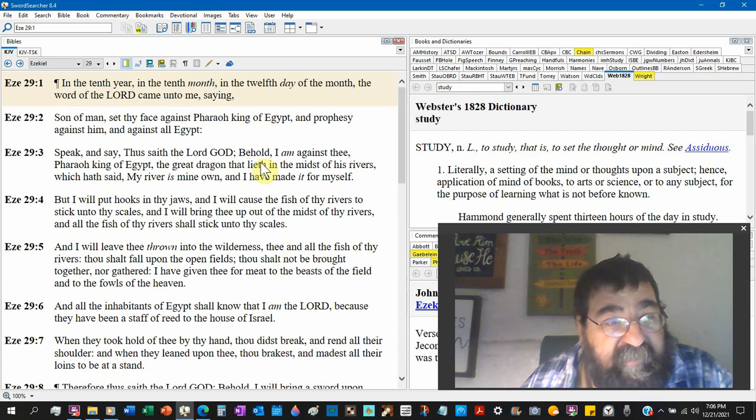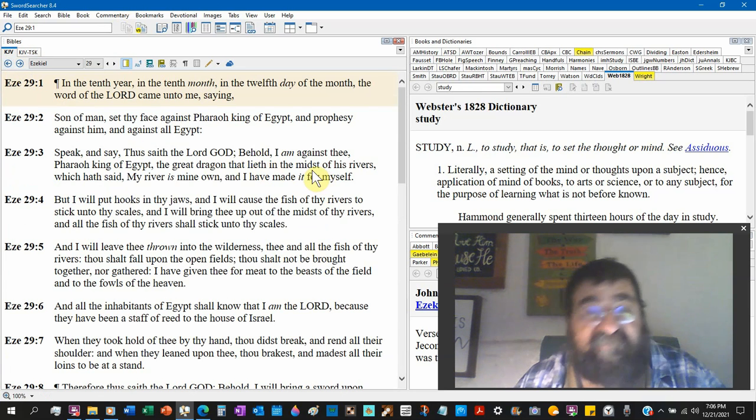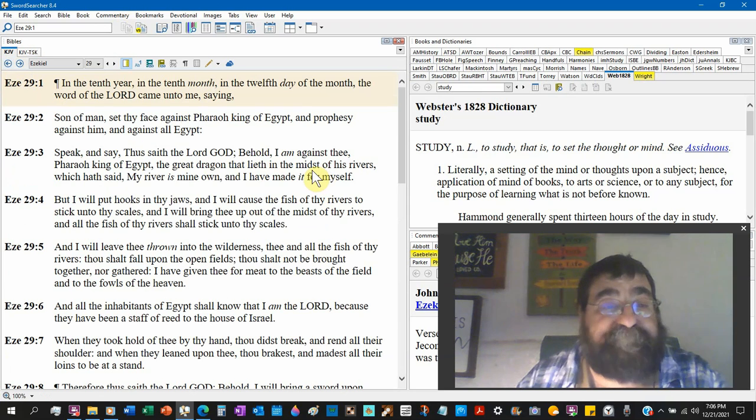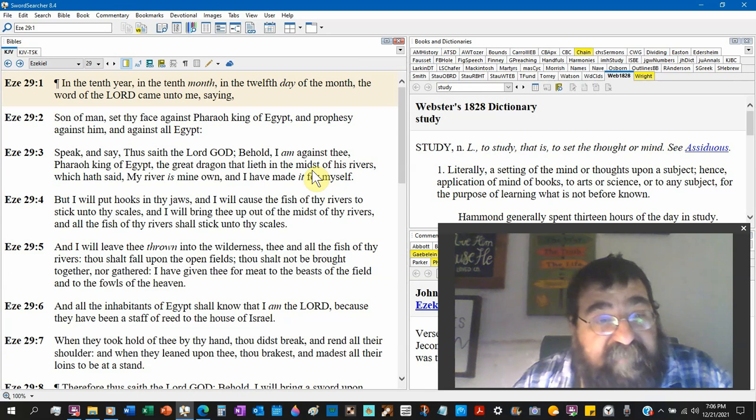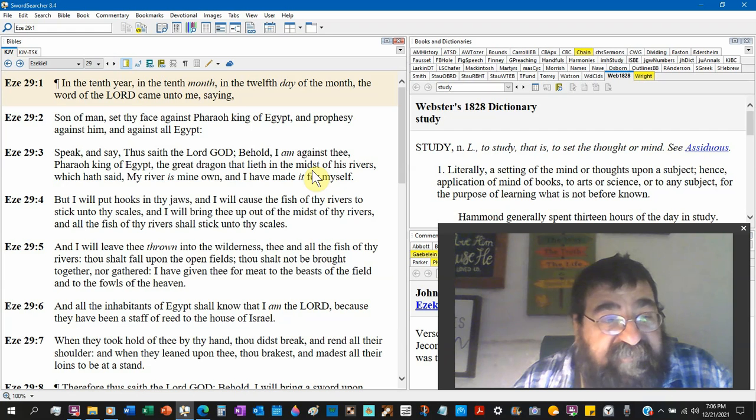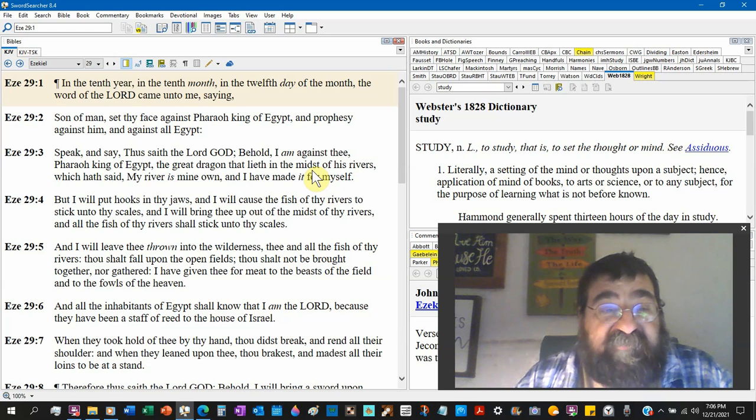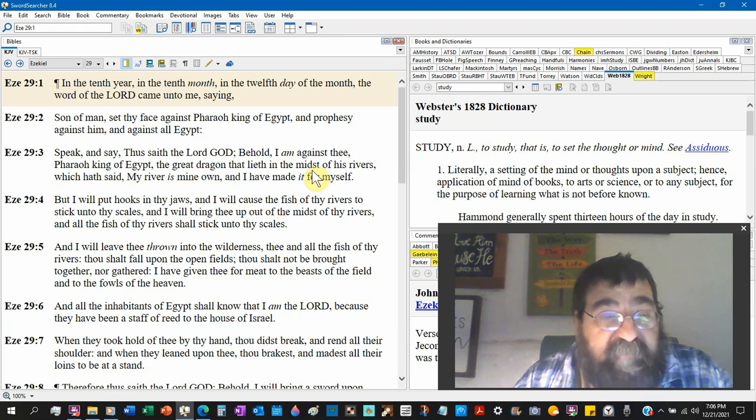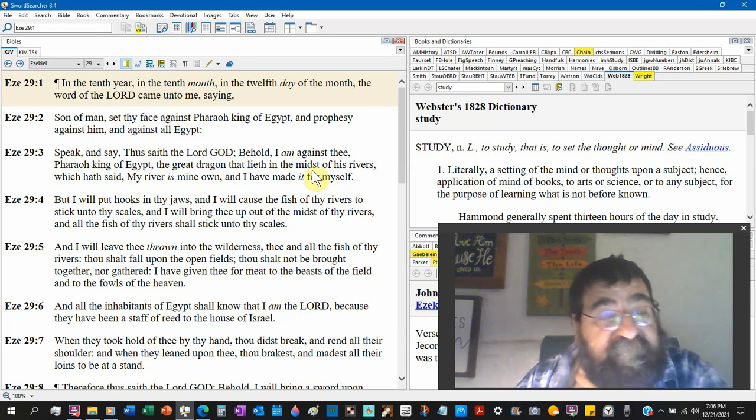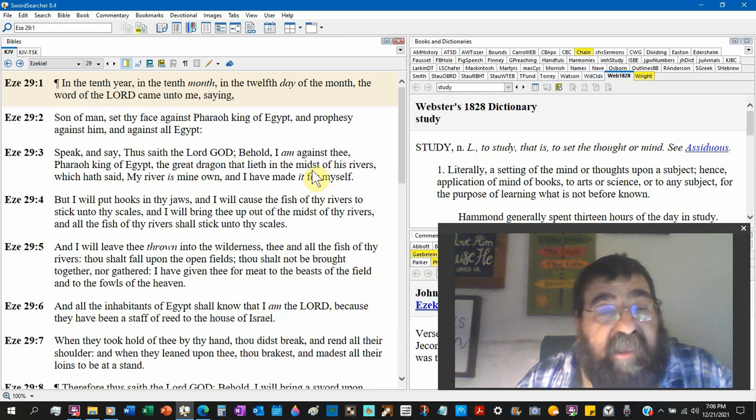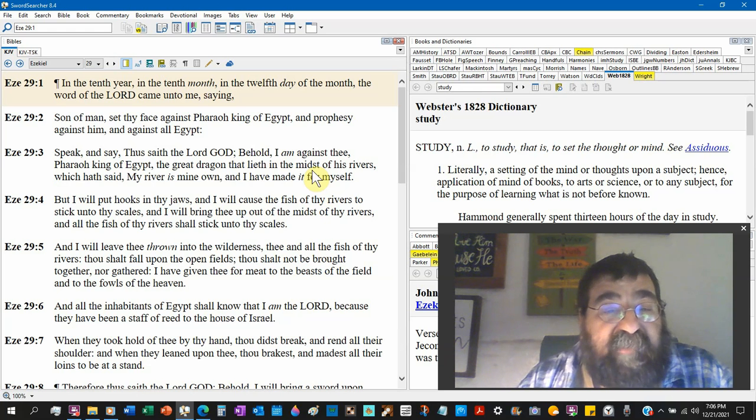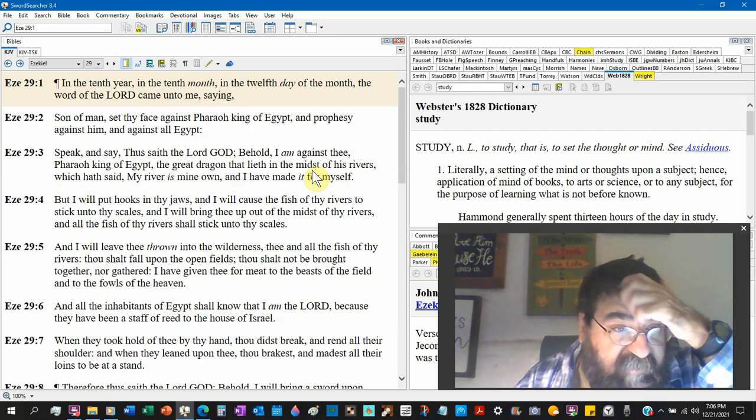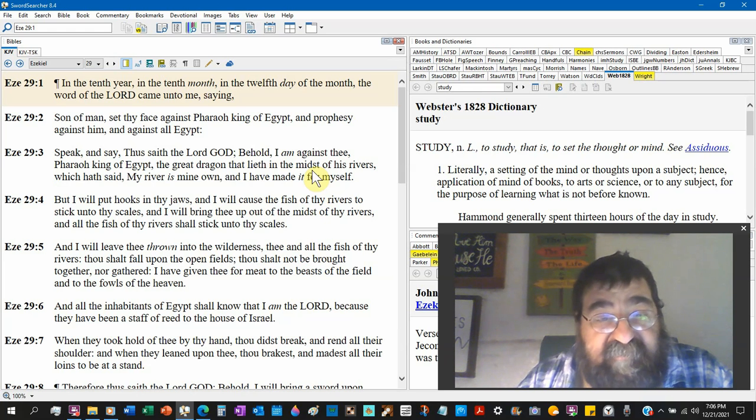So we're looking at Ezekiel, Pharaoh, but we're also seeing again Satan. I will cause the fish to stick to thy scales. He is a fish, Aquaman, Dagon. I will bring thee up out of the midst of thy rivers, and all the fish of thy rivers shall stick unto thy scales.